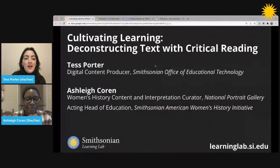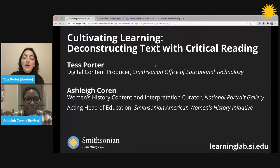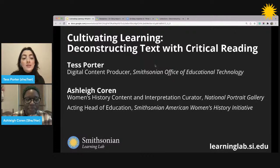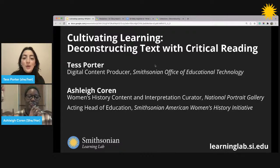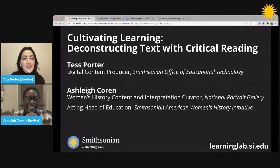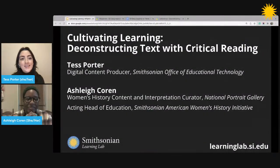My name is Tess Porter, and I am a digital content producer at the Smithsonian Office of Educational Technology — the office behind the Smithsonian Learning Lab. I am thrilled to be joined today by Ashley Koren, who is the Women's History Content and Interpretation Curator at the National Portrait Gallery and the Acting Head of Education at the Smithsonian American Women's History Initiative. She is our expert guest today and is going to be sharing great techniques to dig into primary sources with students.